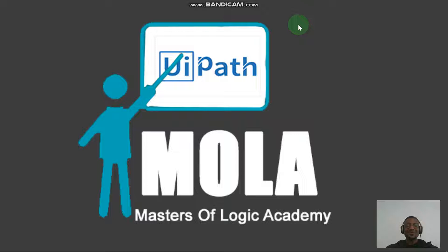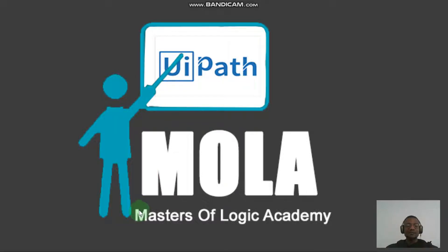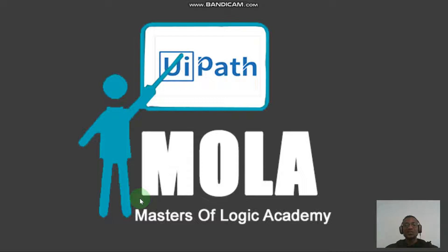Hi guys, this is David and you are more than welcome again to Mole RPA. Congratulations, you are in the second part of this series or playlist. Just a recap: we are trying to know how to get UiPath up and running in our system. We are beginners who don't know where to download UiPath.